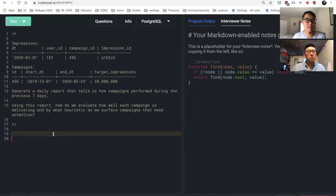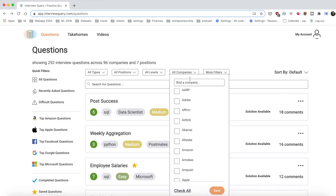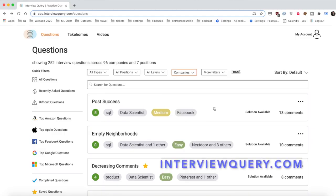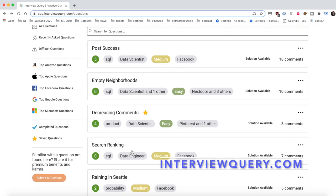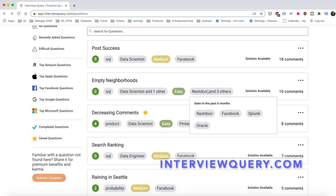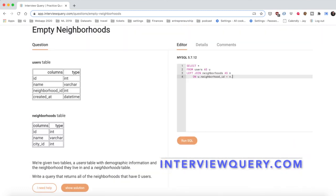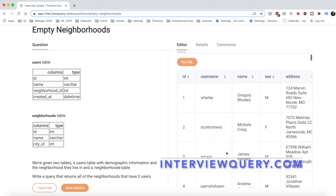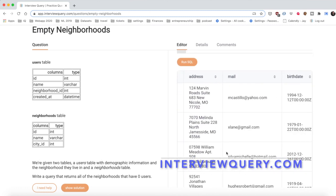Everyone please check out Interview Query. It's a website I made specifically to prepare data scientists for their interviews. You can filter a bunch of data science interview questions by company, run SQL queries, discuss solutions, and learn data science with our in-depth solution guides.